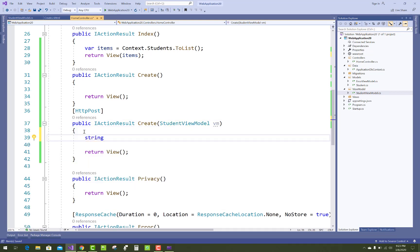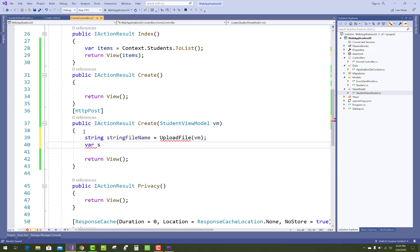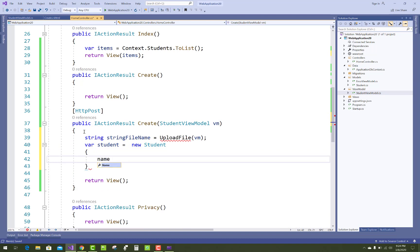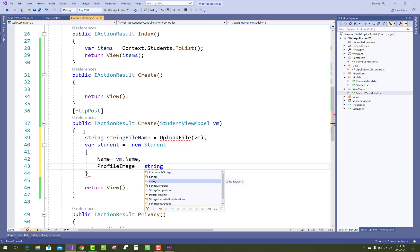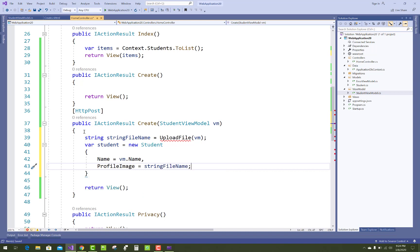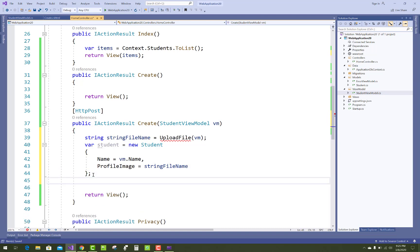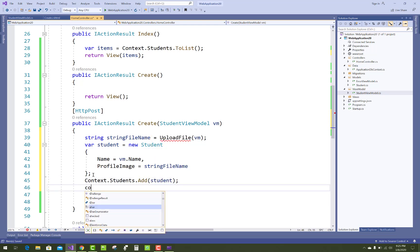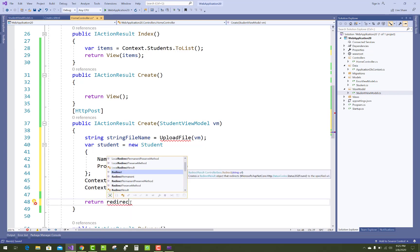If you only want to upload a single file, get the file name from the view model's UploadFile method. Create a new Student object passing the Name and ProfileImage — ProfileImage in the model is a string type, so assign the string file name. Then save changes: context.Students.Add(student) and context.SaveChanges(), then redirect to the Index page.